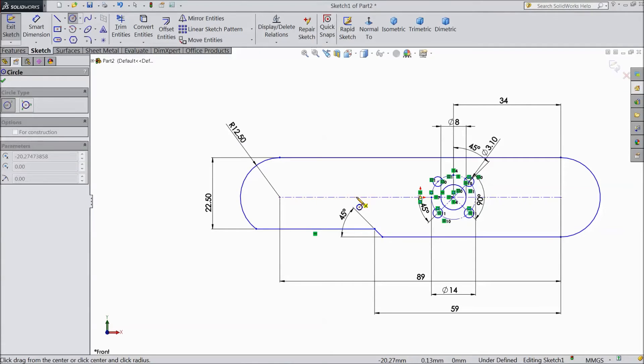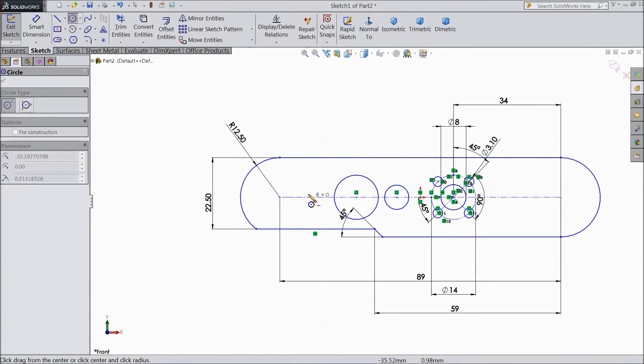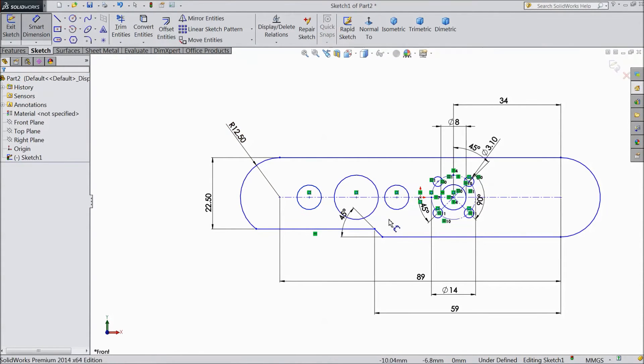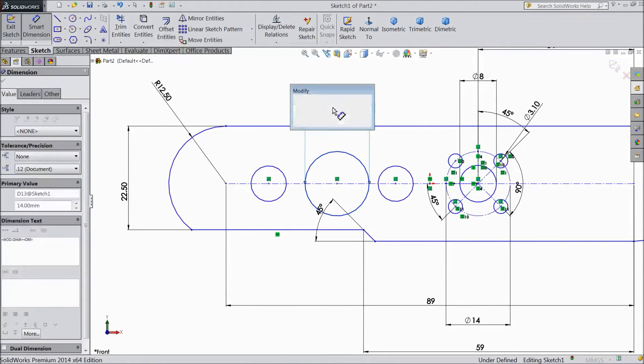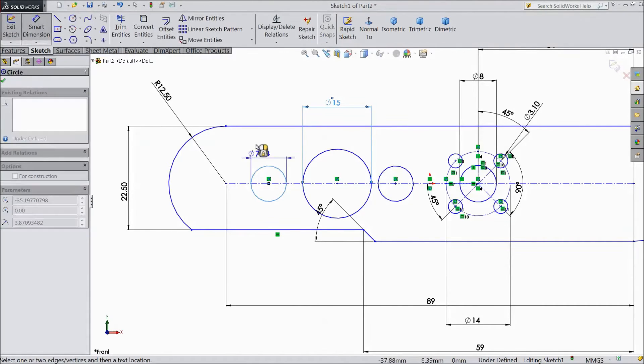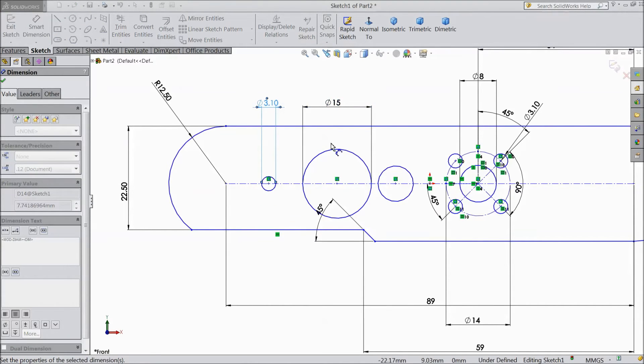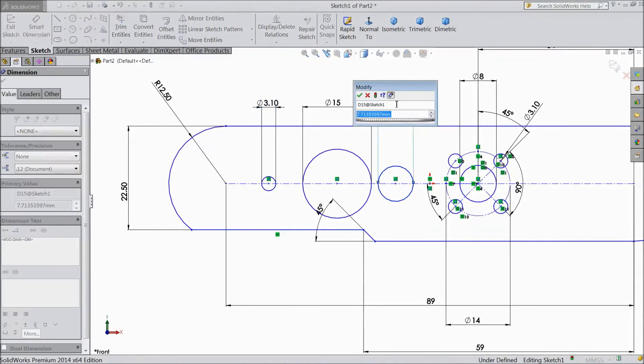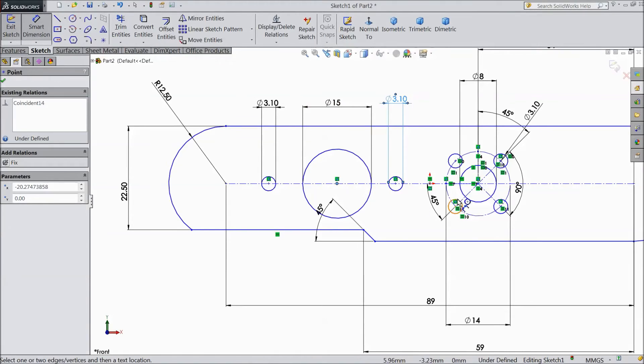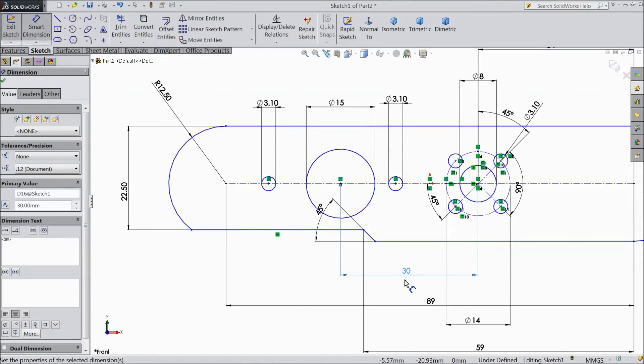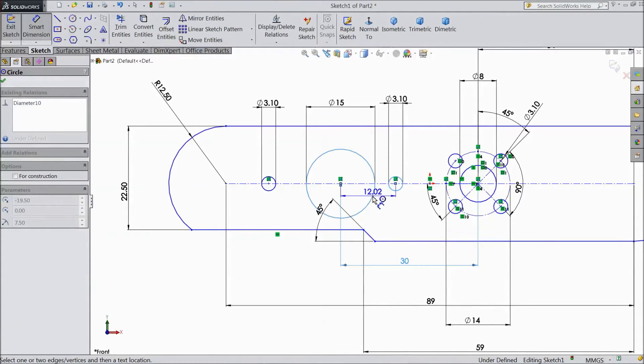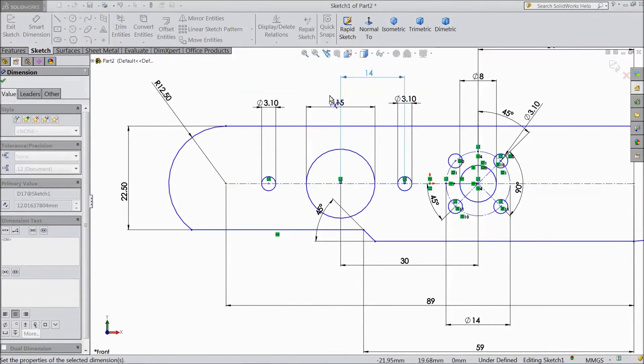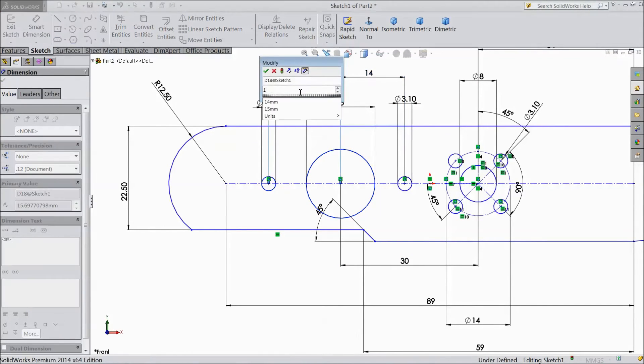Now select a circle and draw two small circles. Now assign dimension. Diameter keep 15 mm, 3.1 mm, 3.1 mm. And distance from here to this circle point, keep 30 mm. And distance between these two circles, keep 14 mm.